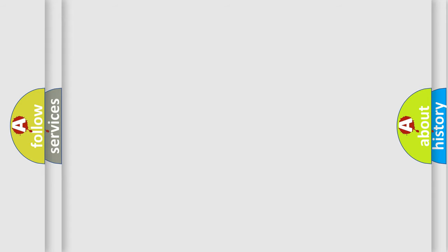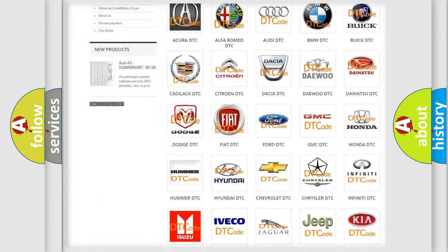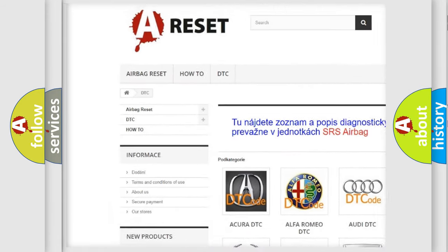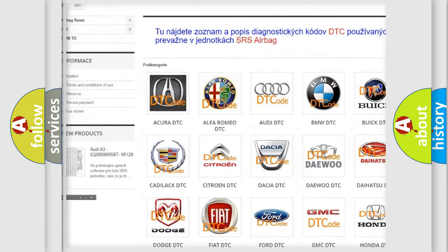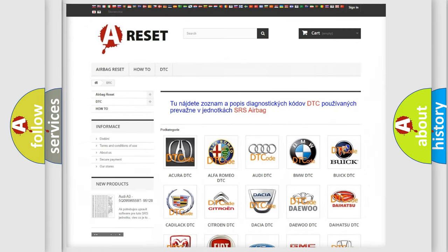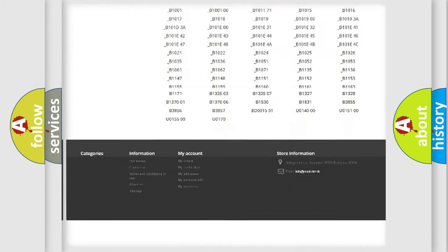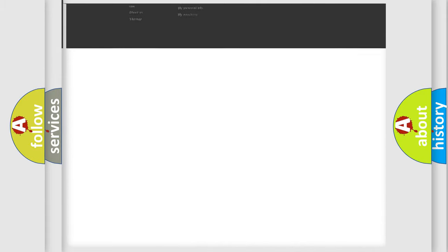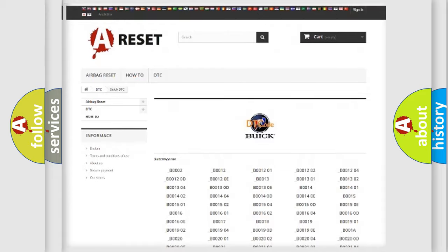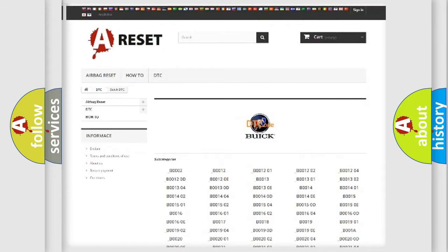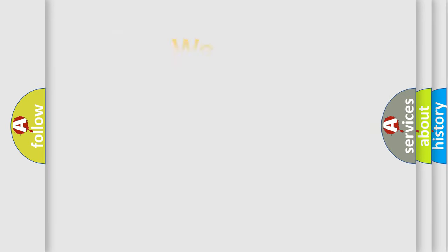Our website airbagreset.sk produces useful videos for you. You do not have to go through the OBD2 protocol anymore to know how to troubleshoot any car breakdown. You will find all the diagnostic codes that can be diagnosed in Buick vehicles, and also many other useful things.